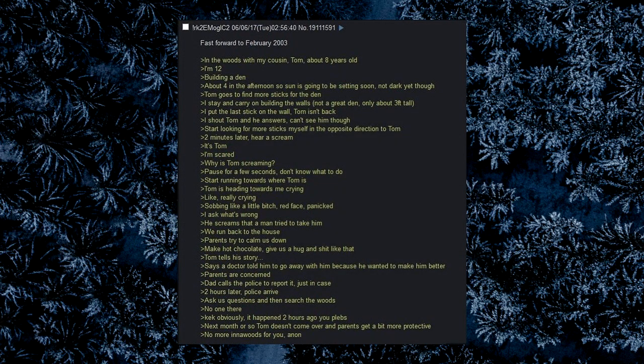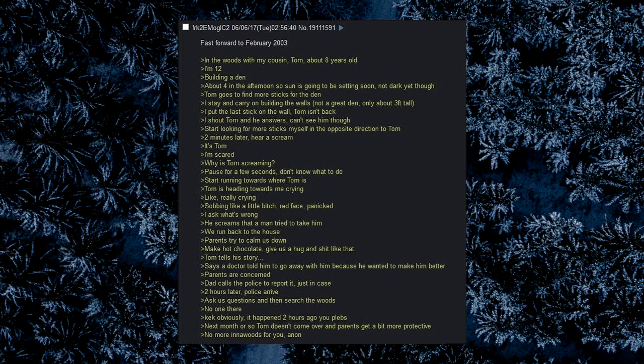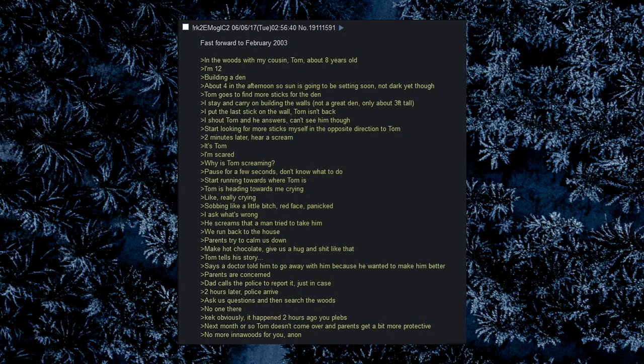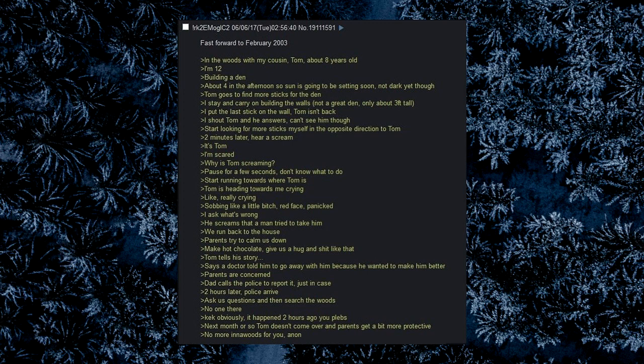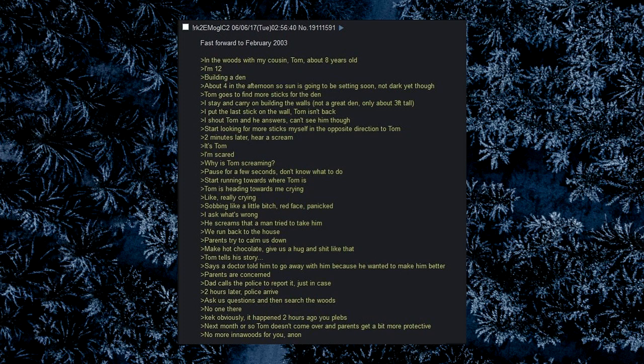Fast forward to February 2003. In the woods with my cousin Tom, about 8 years old. I'm 12. Building a den. About 4 in the afternoon so sun is going to be setting soon, not dark yet though. Tom goes to find more sticks for the den. I stay and carry on building the walls, not a great den, only about 3 feet tall. I put the last stick on the wall, Tom isn't back. I shout Tom and he answers, can't see him though. Start looking for more sticks myself in the opposite direction to Tom. Two minutes later, hear a scream. It's Tom. I'm scared. Why is Tom screaming? Pause for a few seconds, don't know what to do.